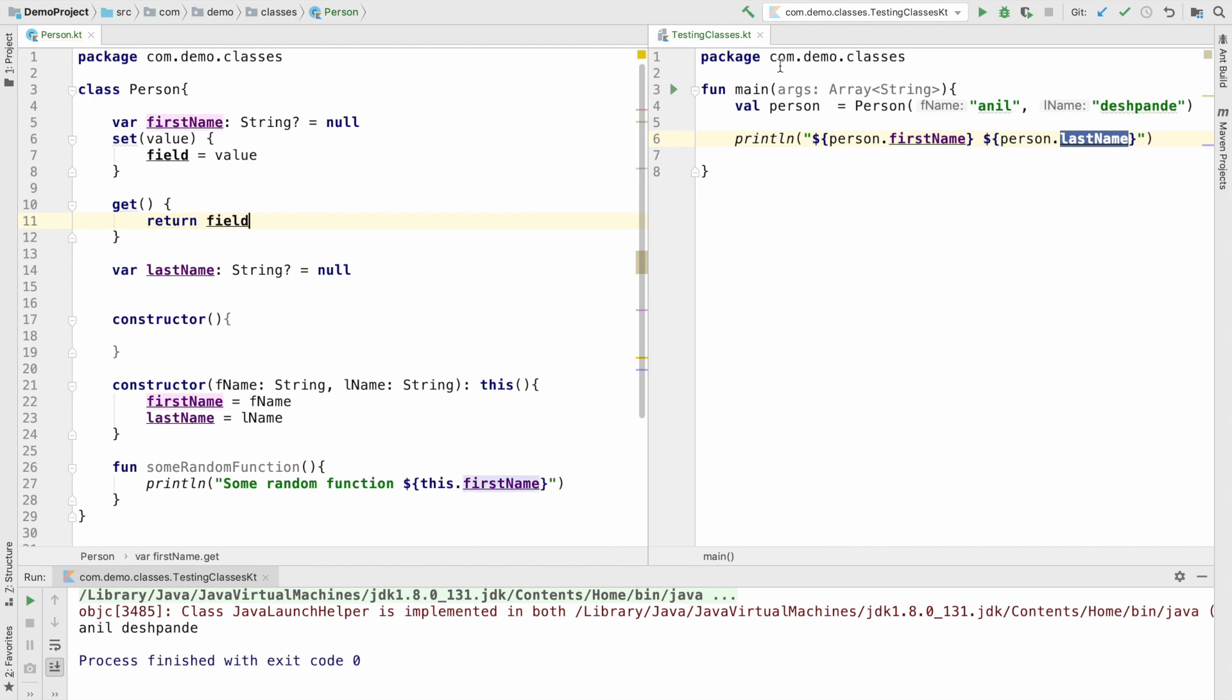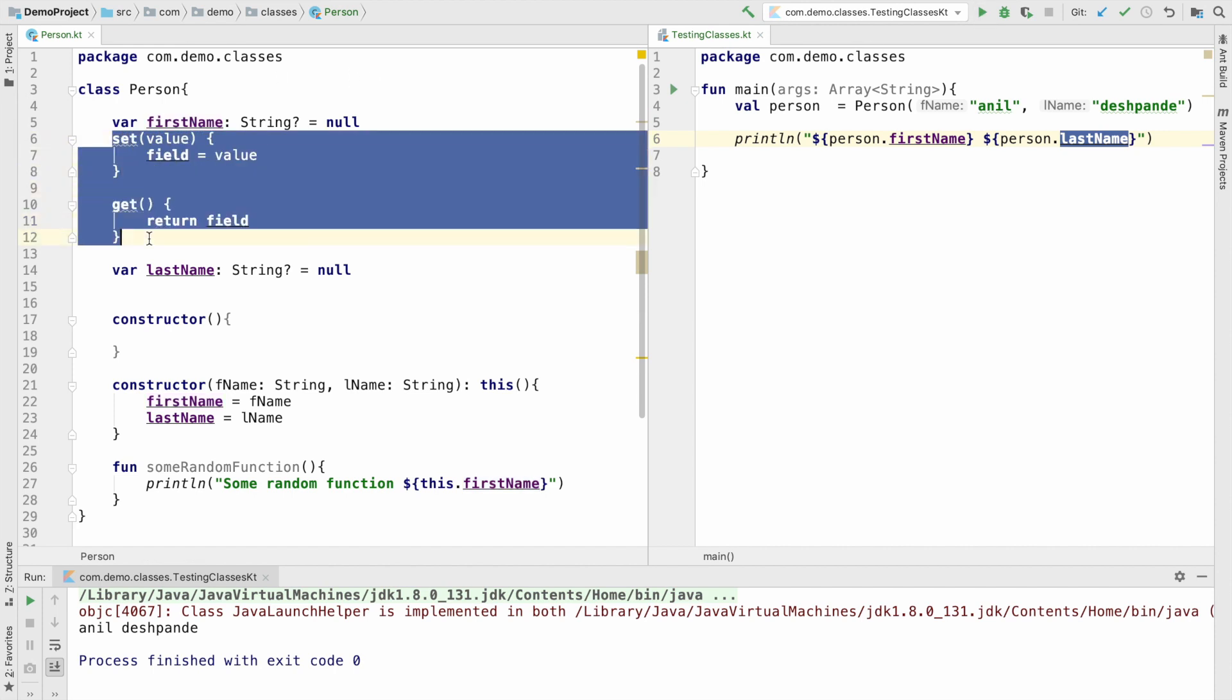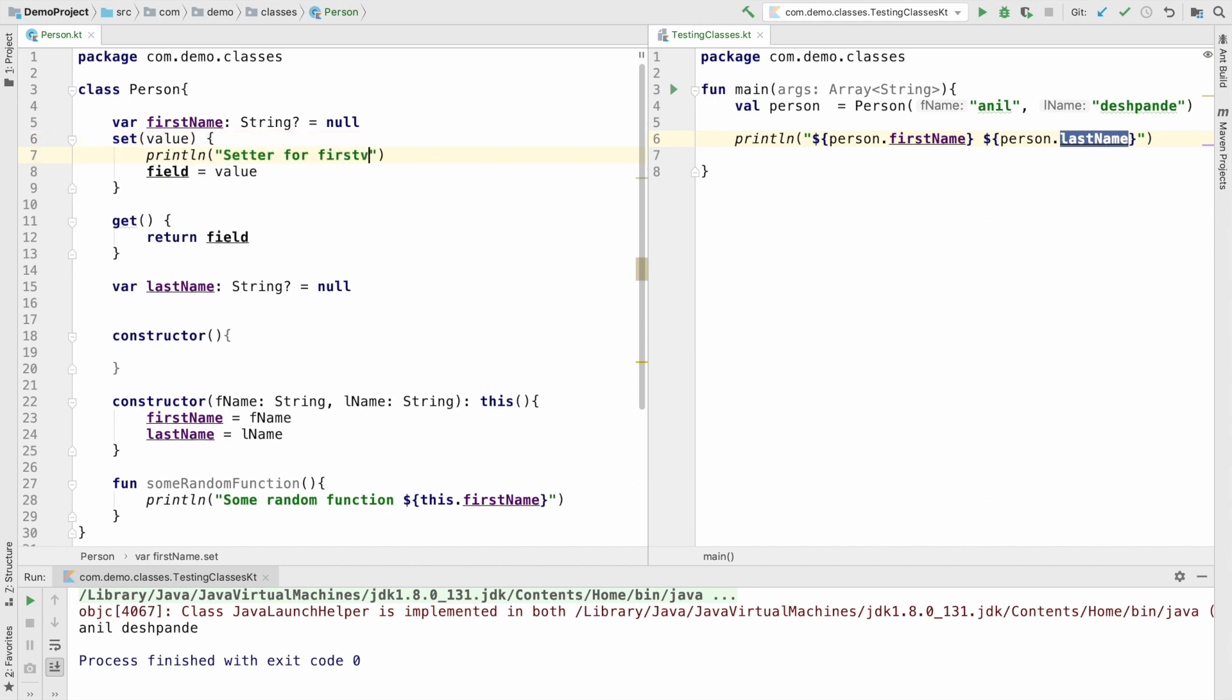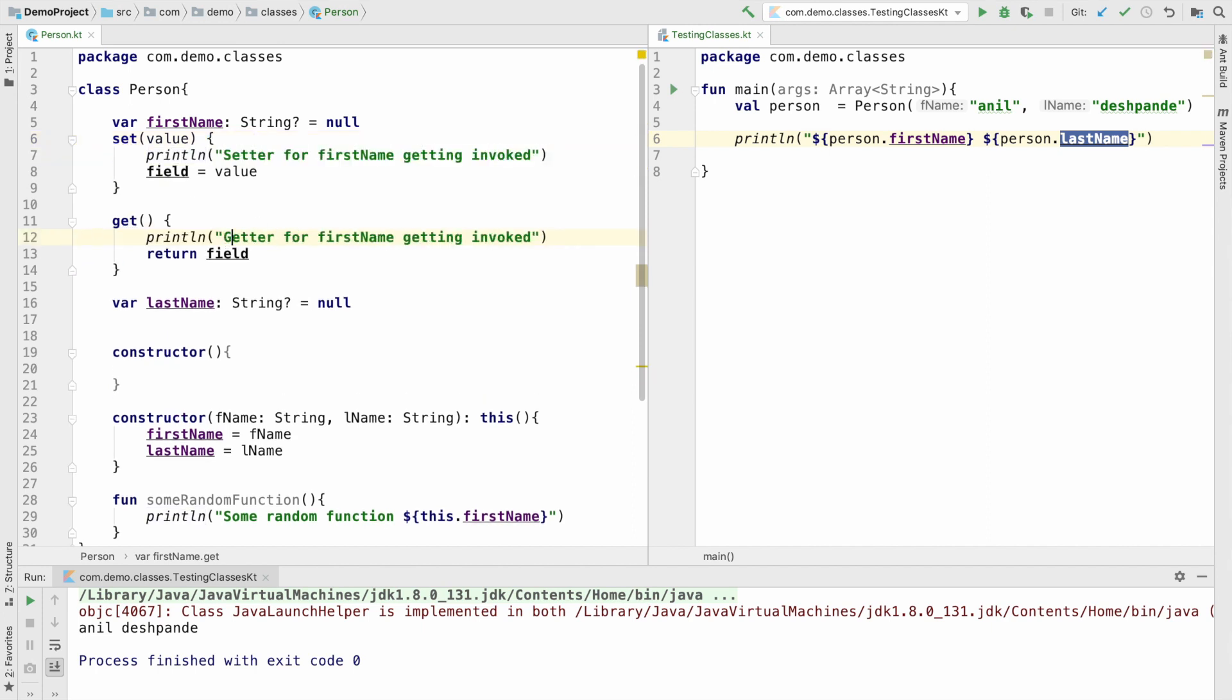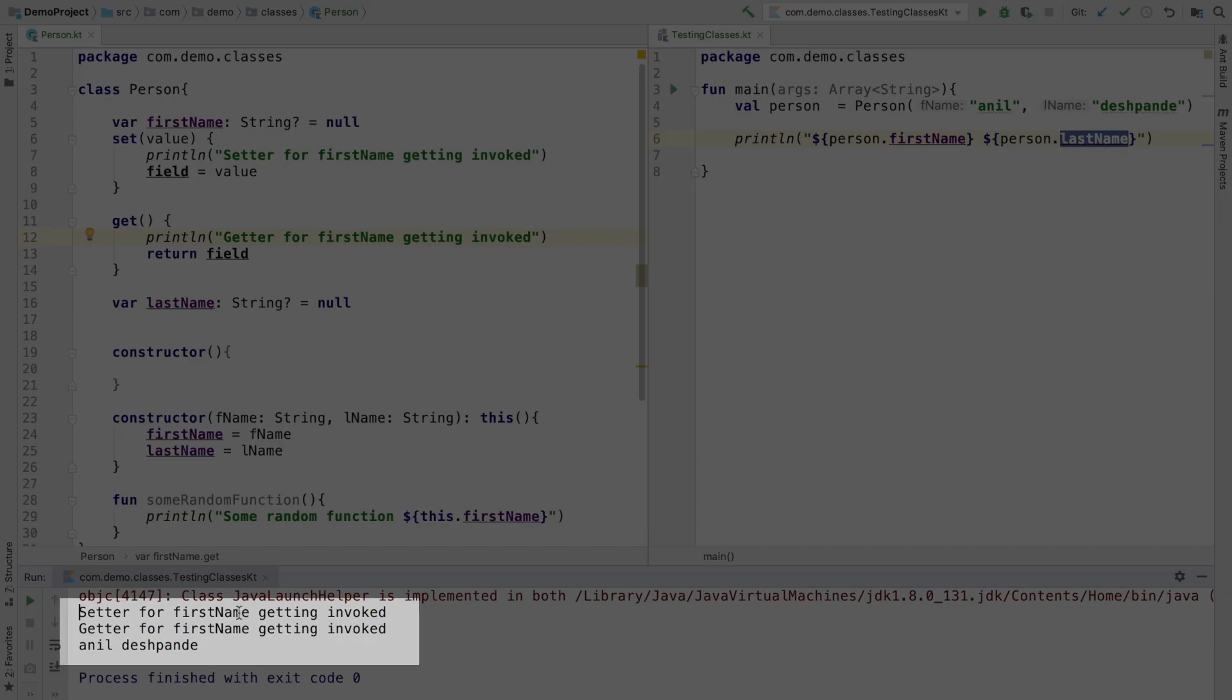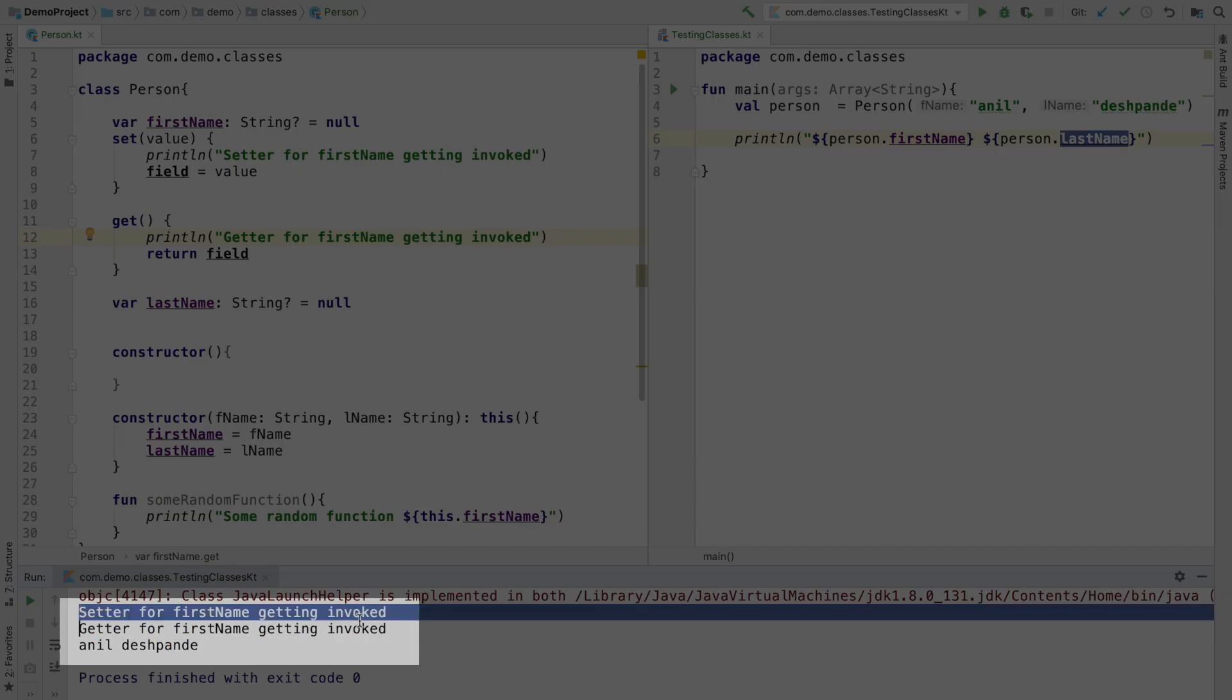And now if I run this, you will still see no difference because this is how a typical default setter and getter for an instance variable actually looks like in Kotlin. If you are not sure whether this is actually getting executed, let me put some print statements here. And if I run this, you can see that setter for firstName is getting invoked.